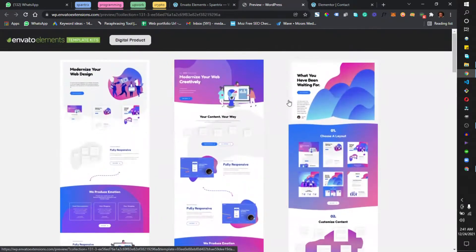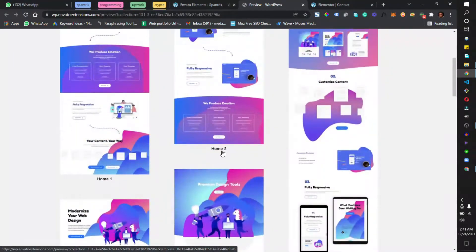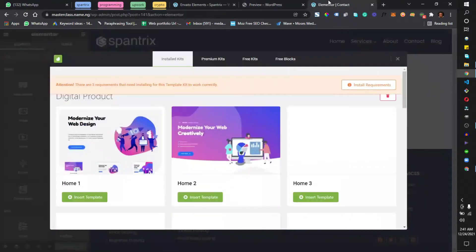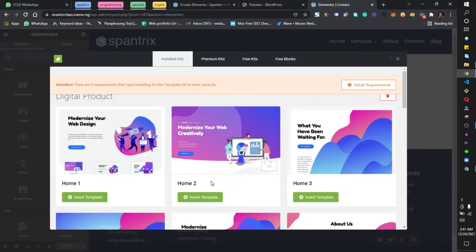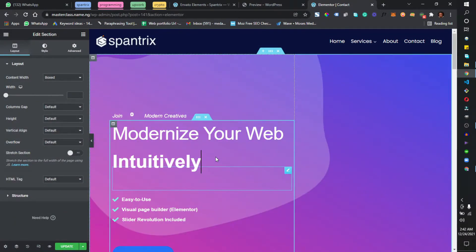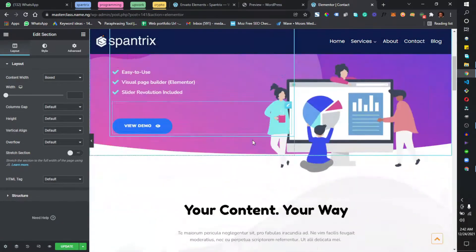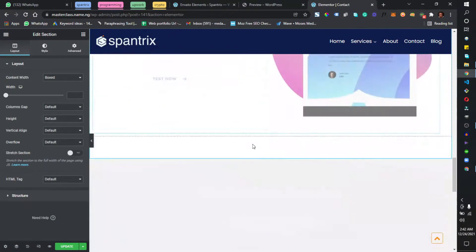I want to work with this one — the name is Home 2. I'm going to come back here, this is Home 2 right here, and I'm going to click on Insert Template. I'll wait for that to import. This is done importing — I just imported the template right to my page without designing anything.